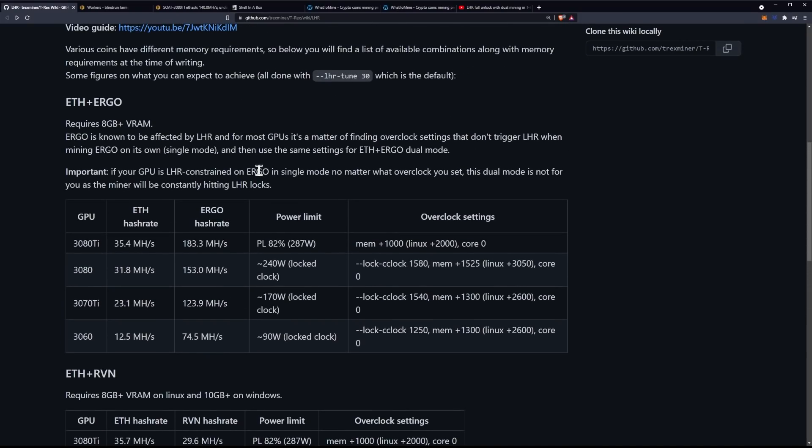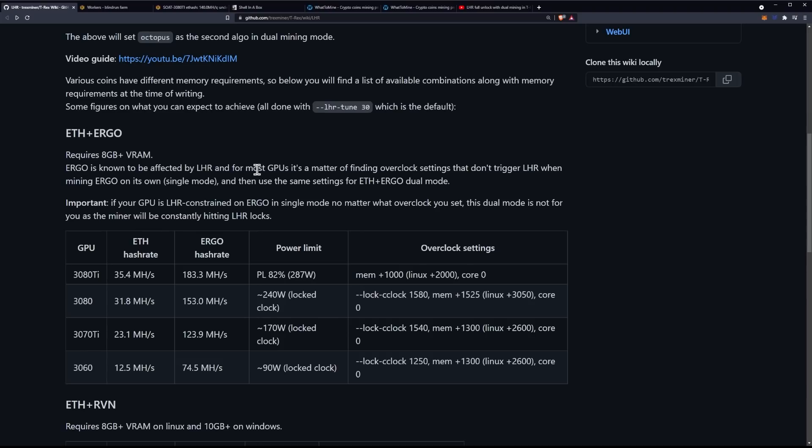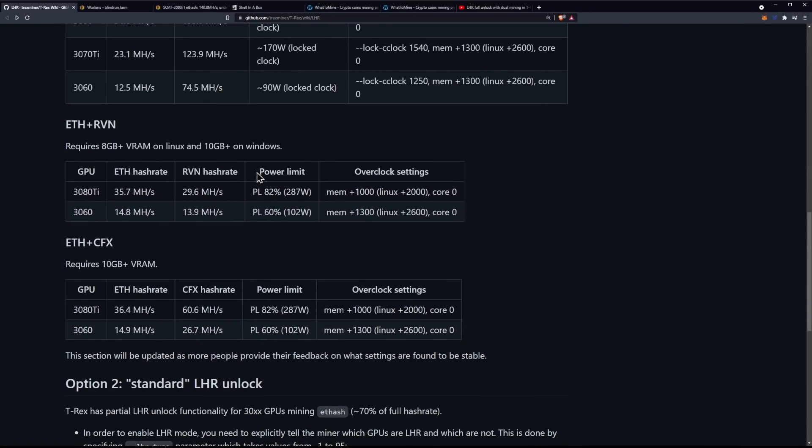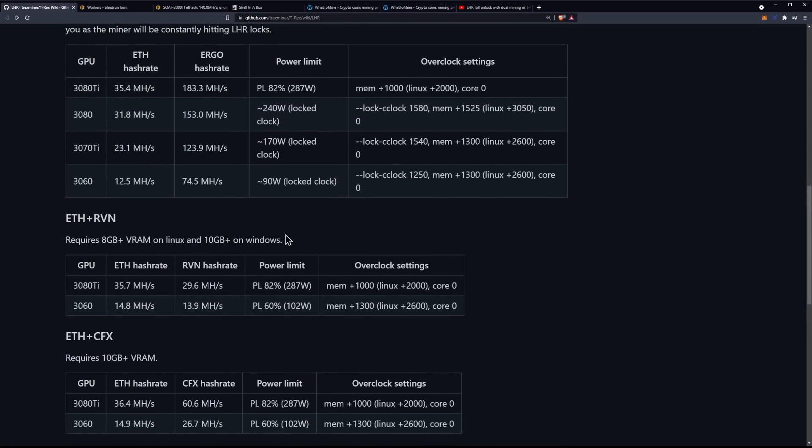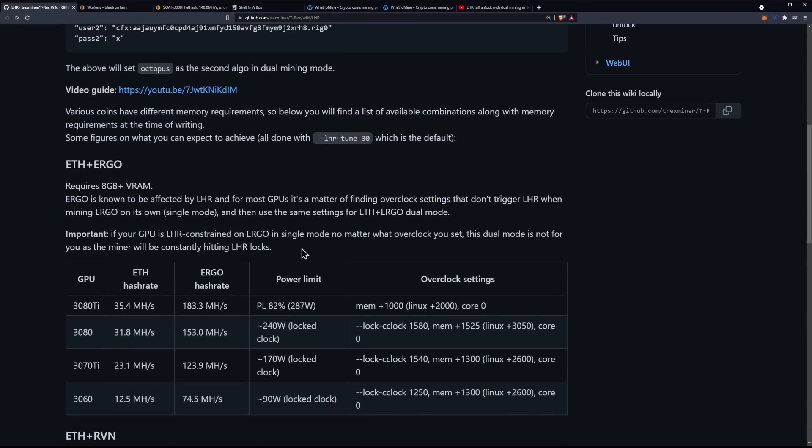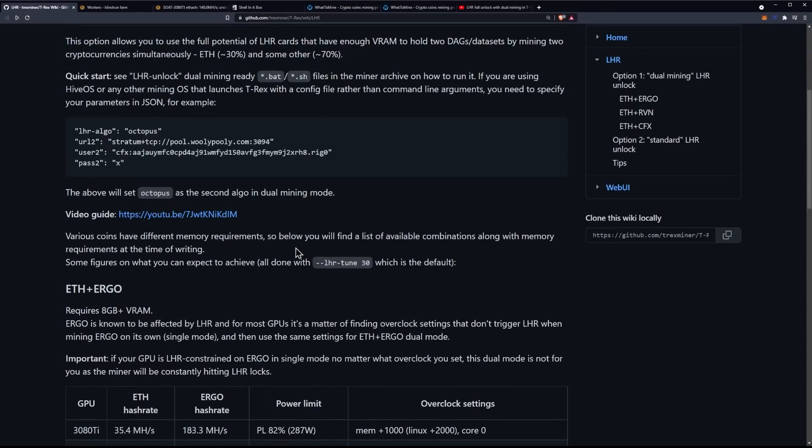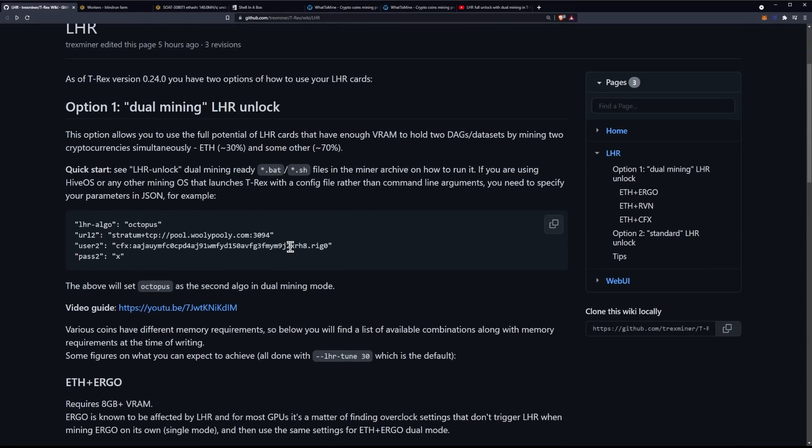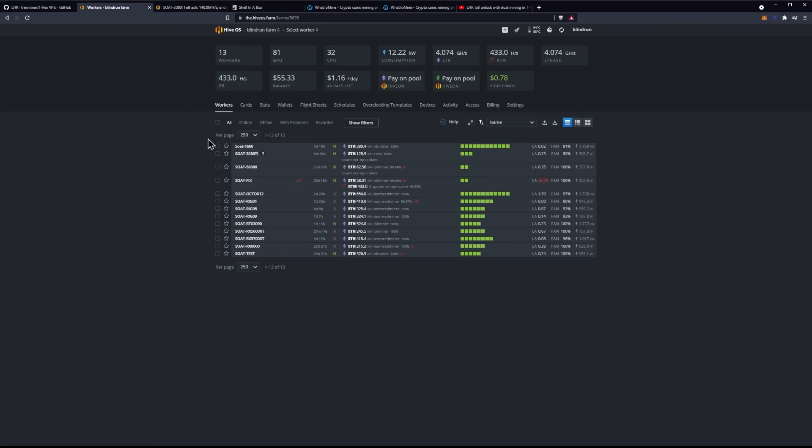So, within Linux, which would be HiveOS, Ergo will require 8GB of VRAM, and on Windows, it'll require 8GB of VRAM or more. On RavenCoin, on Windows, it's going to require 10GB or more, and on Linux, it'll require 8GB or more. And then, on Conflux, it requires 10GB or more on both GPUs. So, that's going to limit your options, essentially, between primarily Windows GPUs and the algorithm you choose, not necessarily Linux, because all of these GPUs that are light hash rate do have that 8GB or more of VRAM. So, it shouldn't be as much of an issue in the case for today when we're talking about HiveOS.